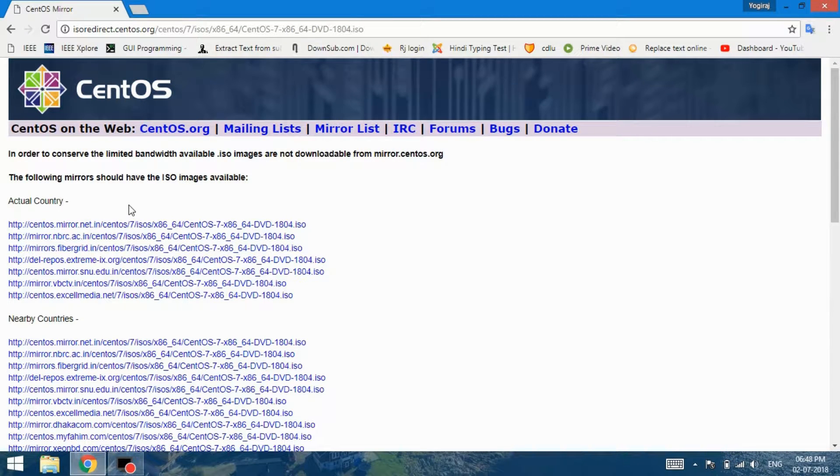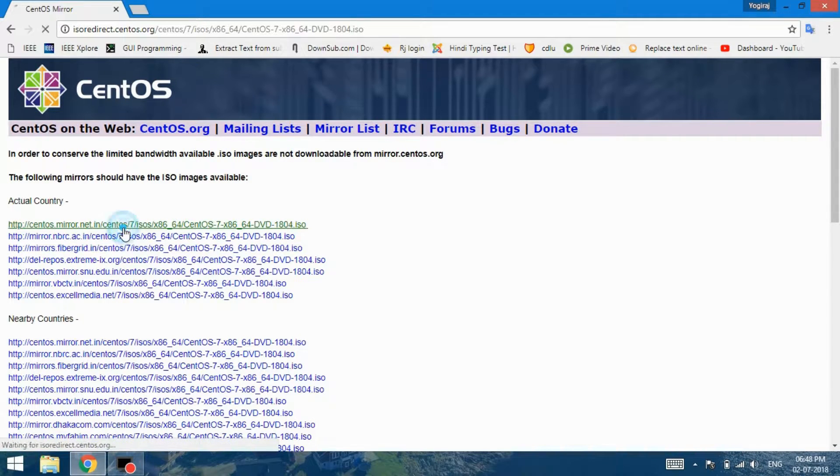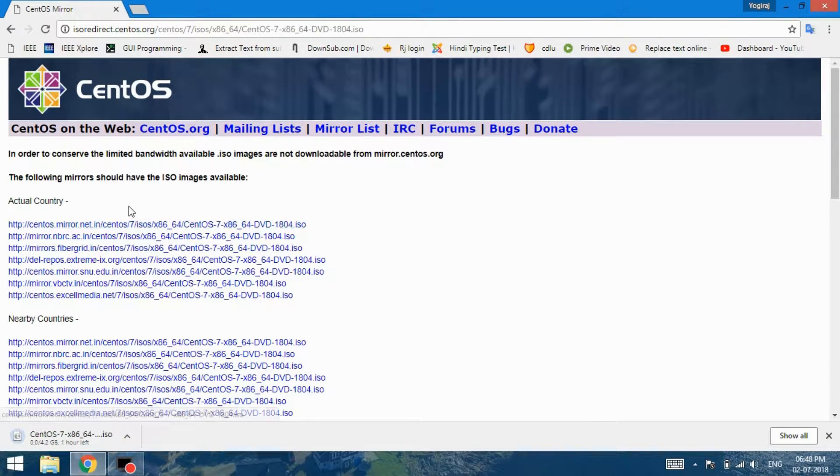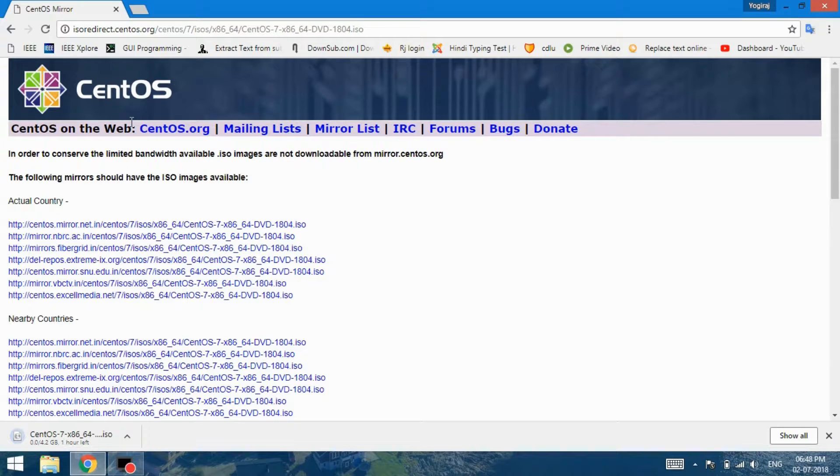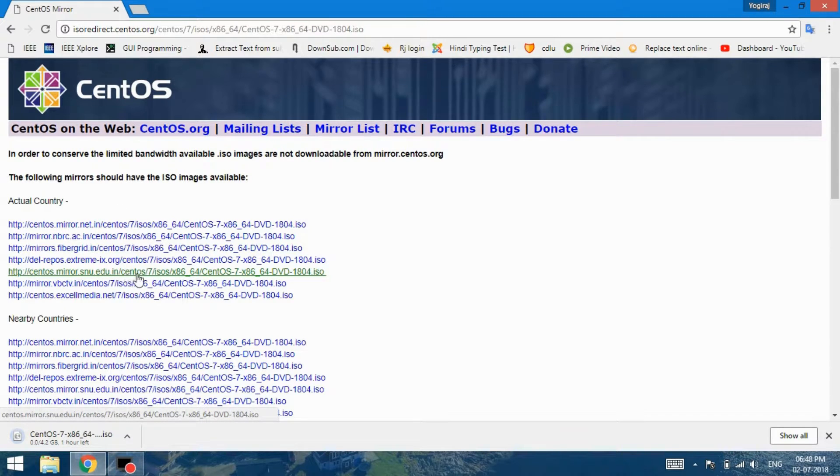Moving on, now you can try the different mirror links to download the CentOS image file. Image file size is 4.2 GB. It will take some time to download the file, so let's fast forward this download process.